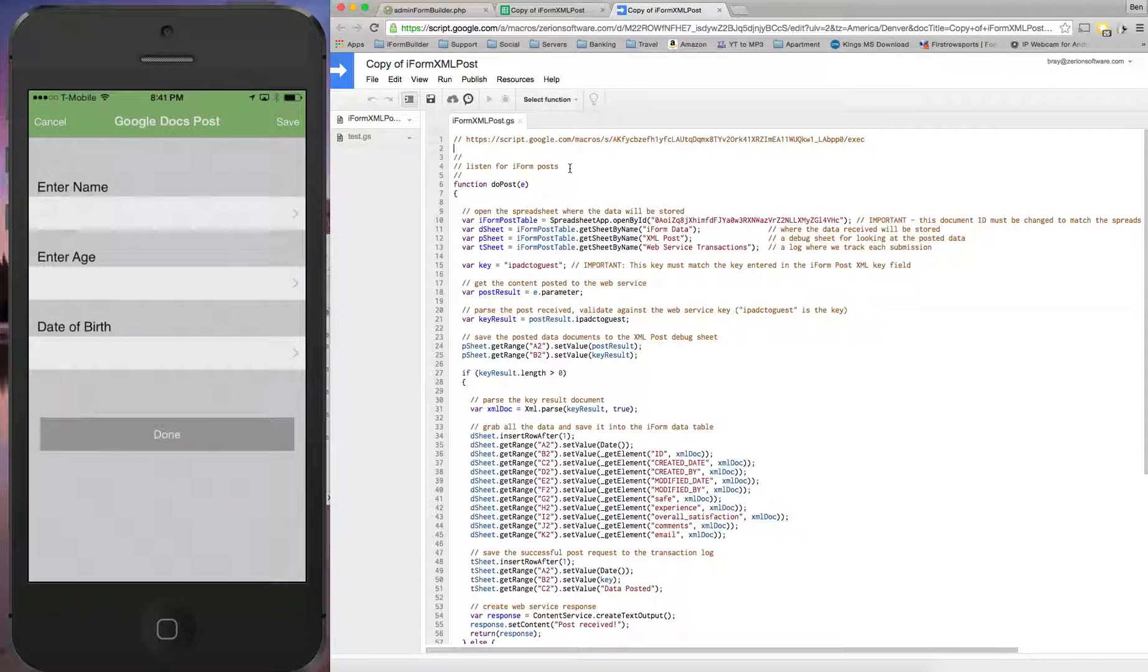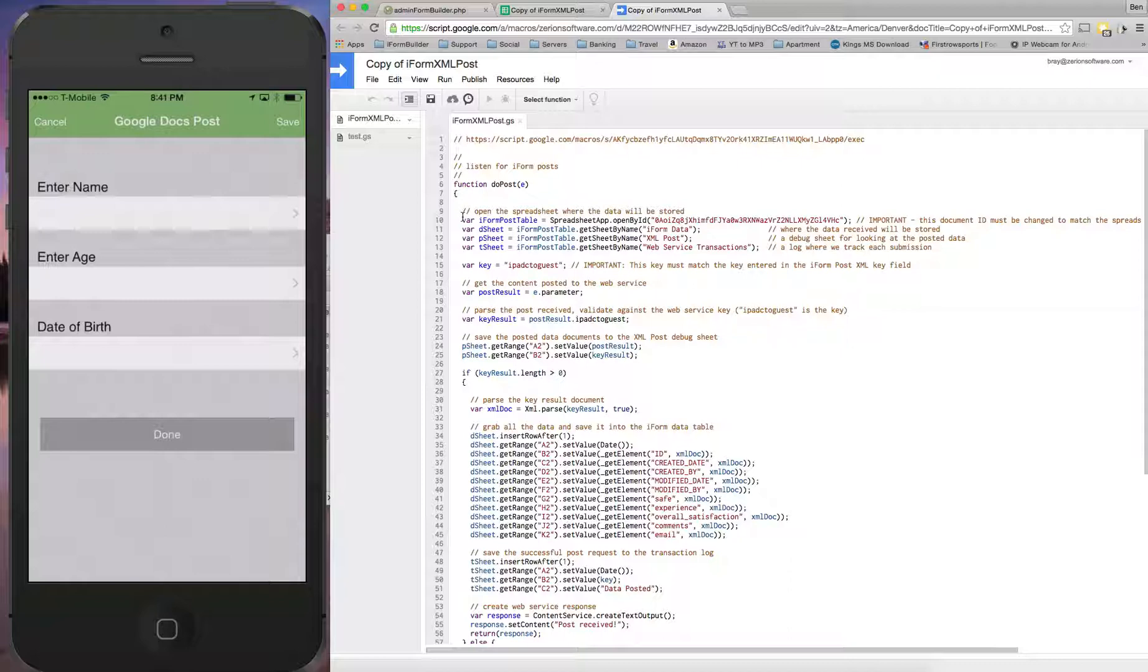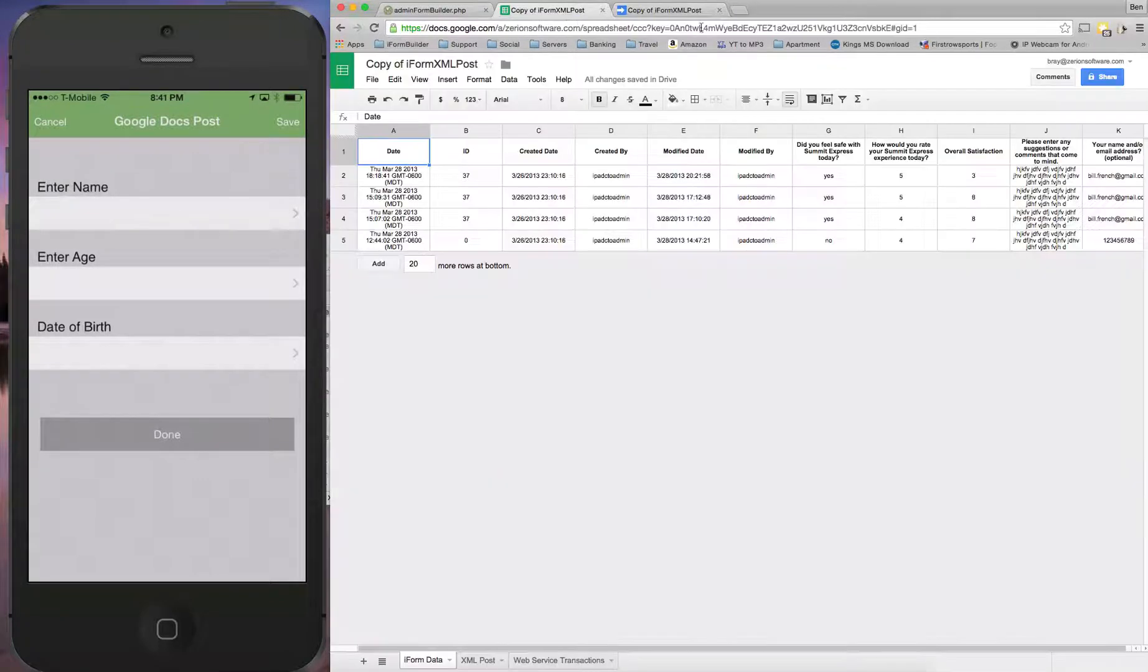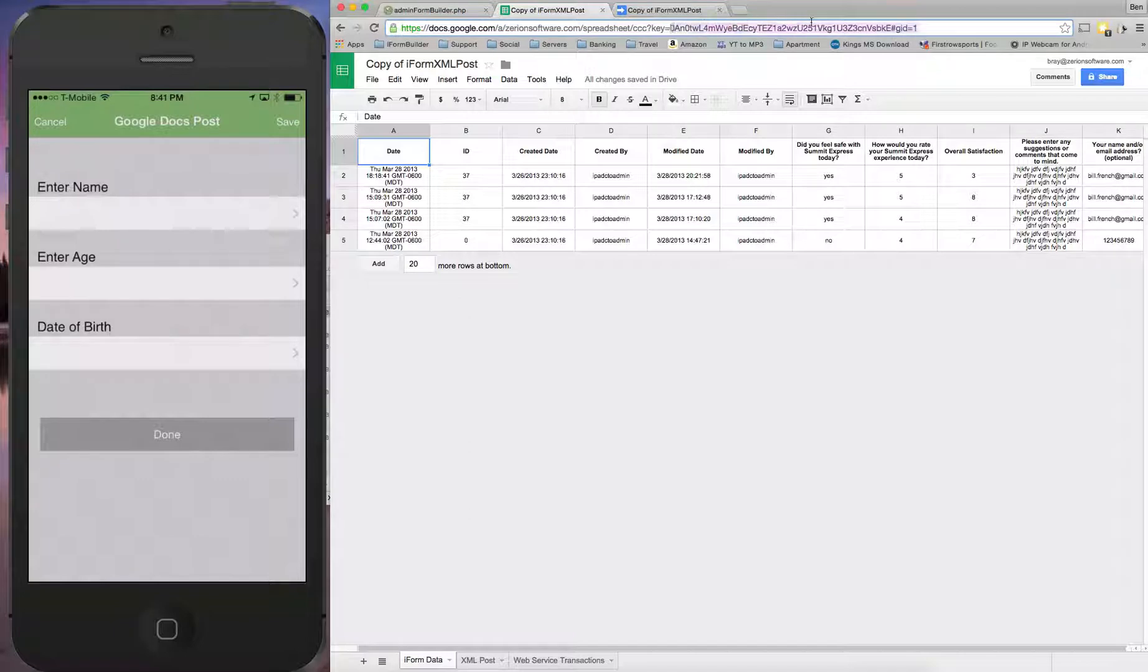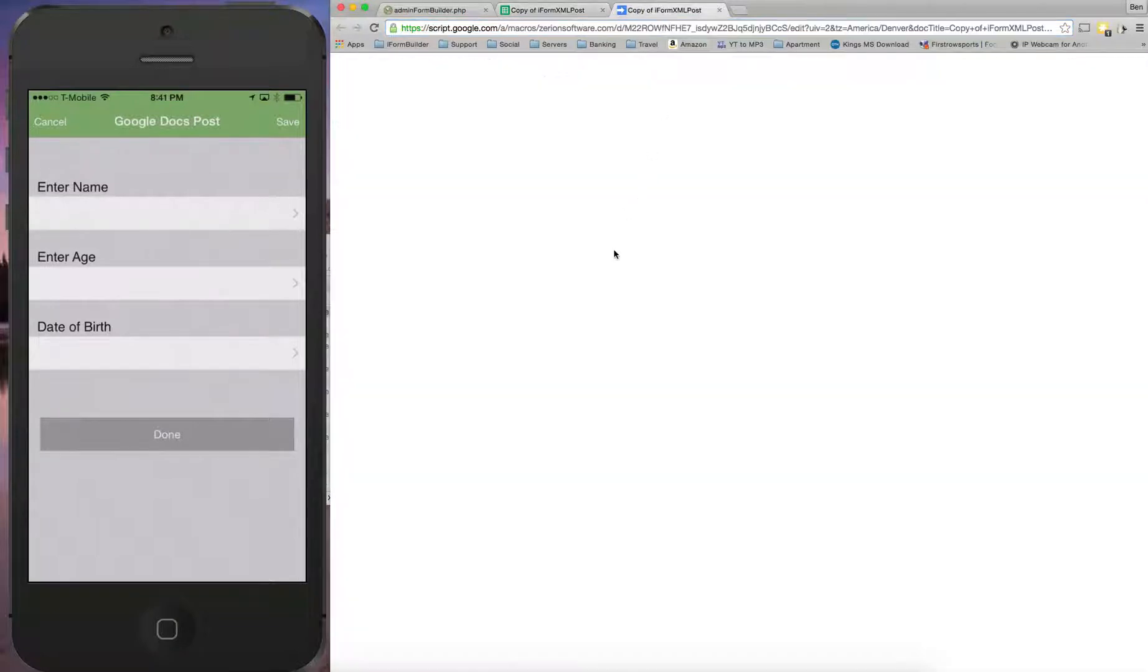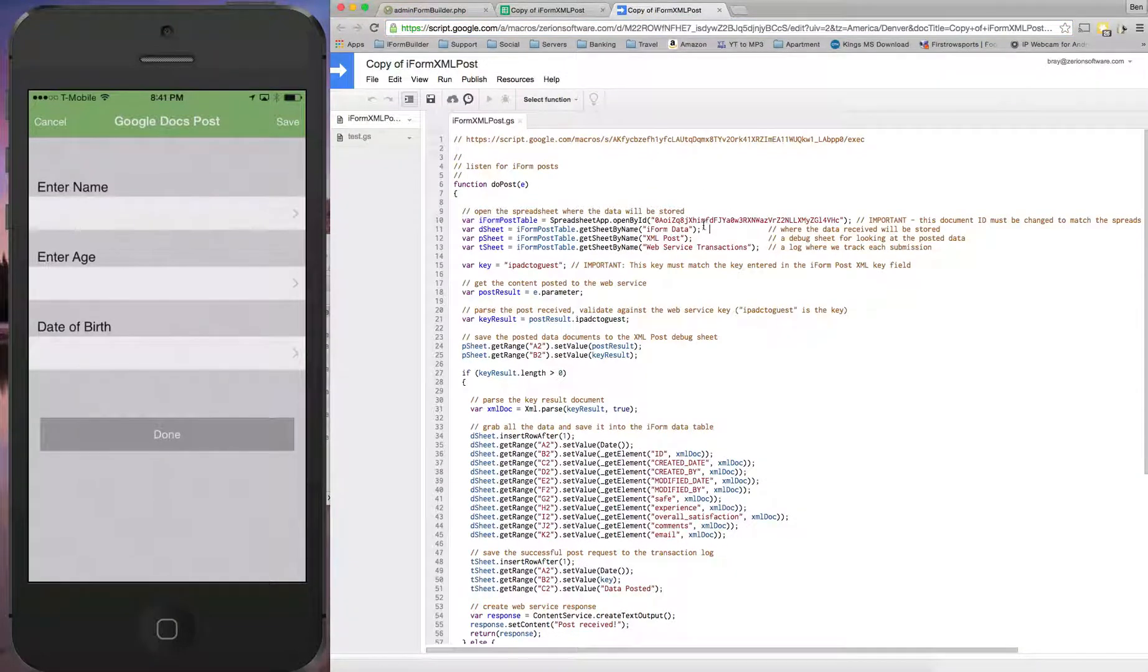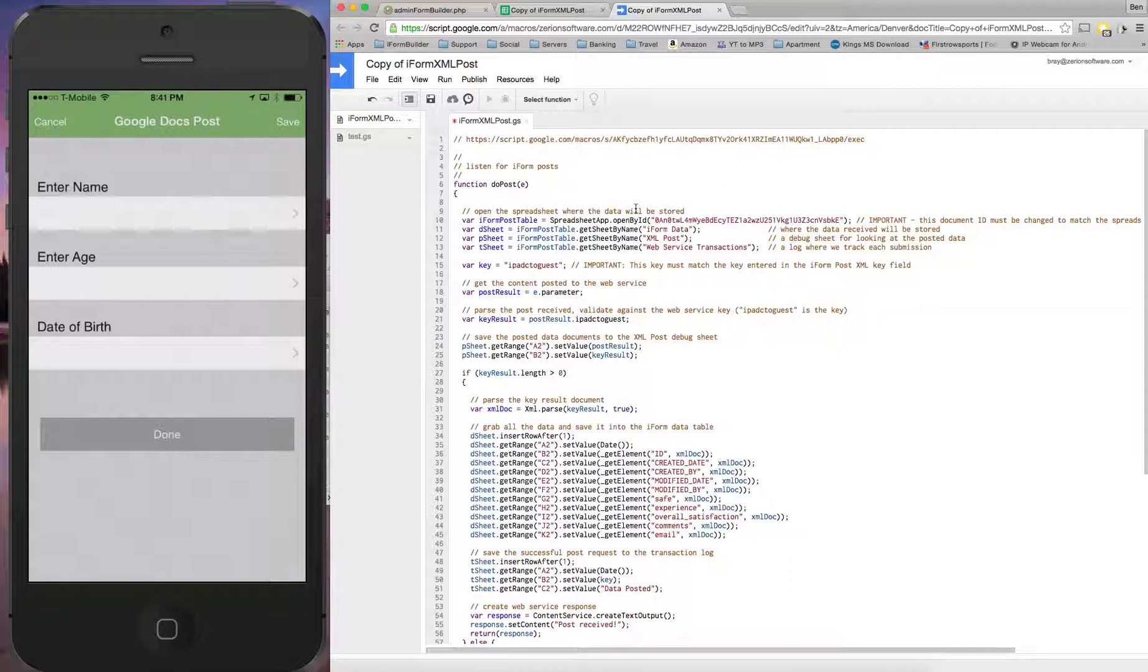So a few things we're going to have to change here to make this work is first the spreadsheet name. This is how we designate what spreadsheet the data is going to be going into. So I'm going to go to this spreadsheet here, copy the key here at the end, all the way up to the hashtag GID. So copy that. Now I'm going to paste this right in here. So now we've updated that sheet.